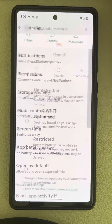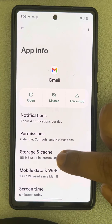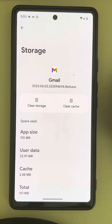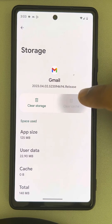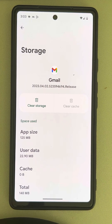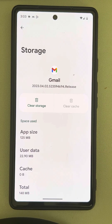Now go back, go to Storage and Cache, tap on Clear Cache. That's it — now every Gmail app notification will show for new emails on your Android phone. Please like the video to support us, and thanks for watching The Geek Page.